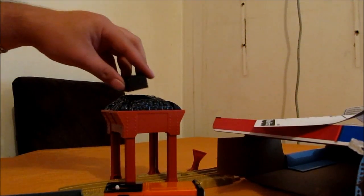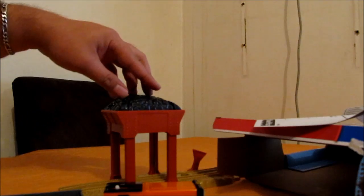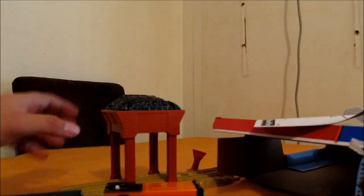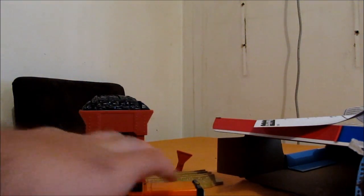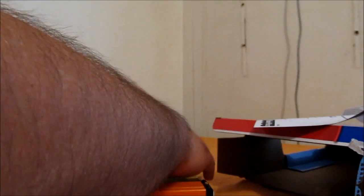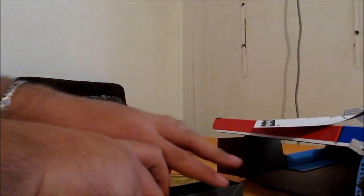So apparently the coal goes in there and then I'm not sure how that works, but anyway.